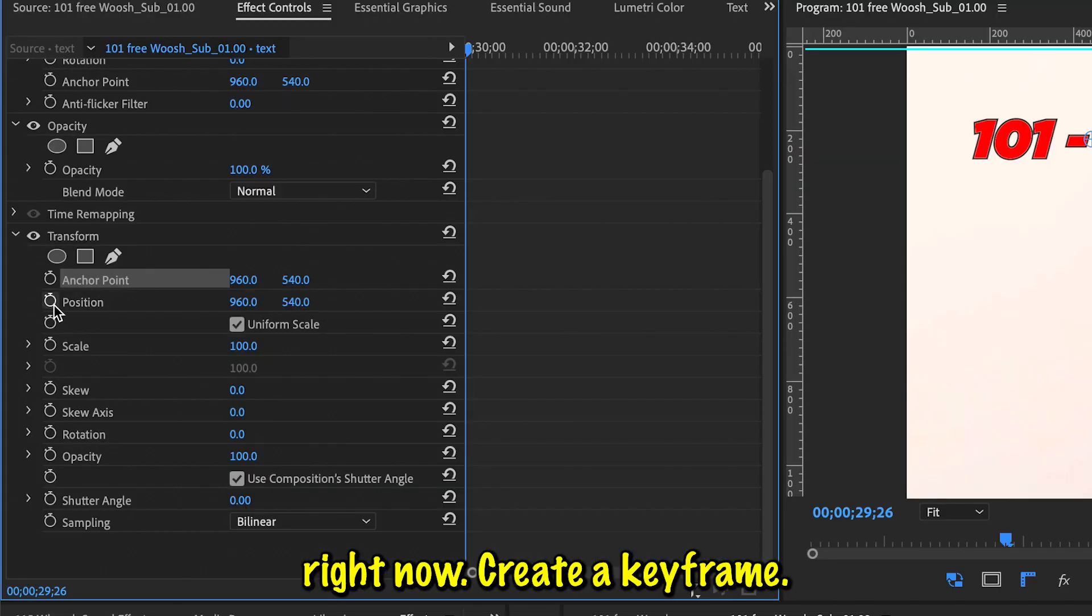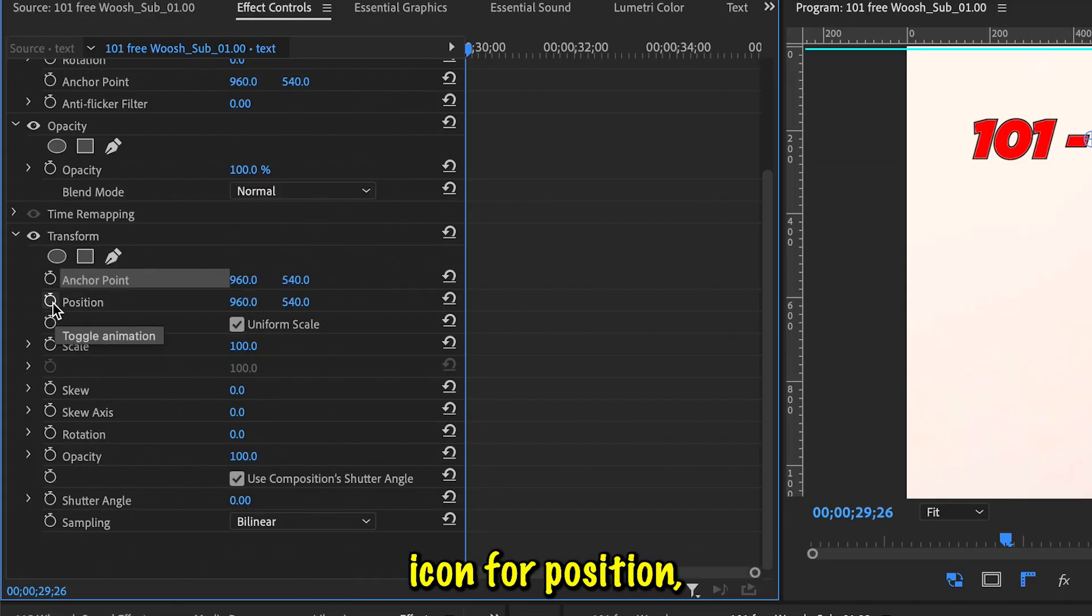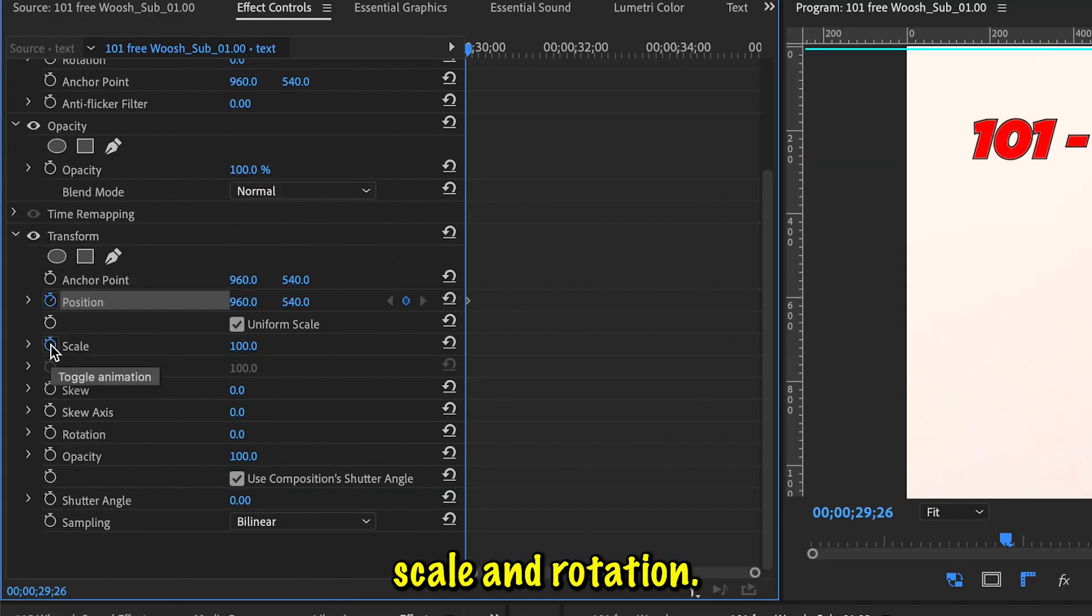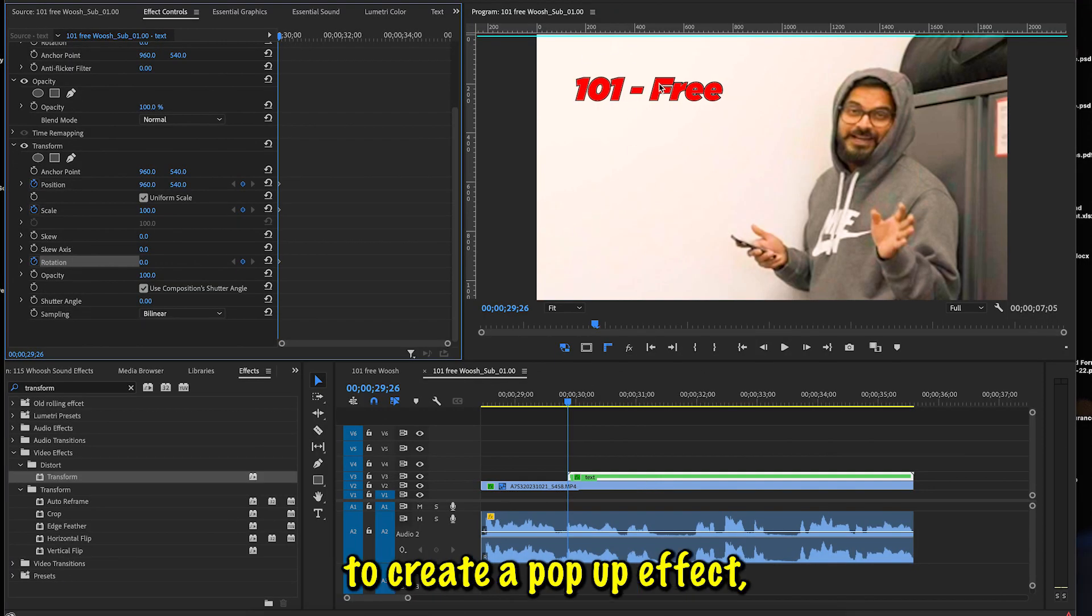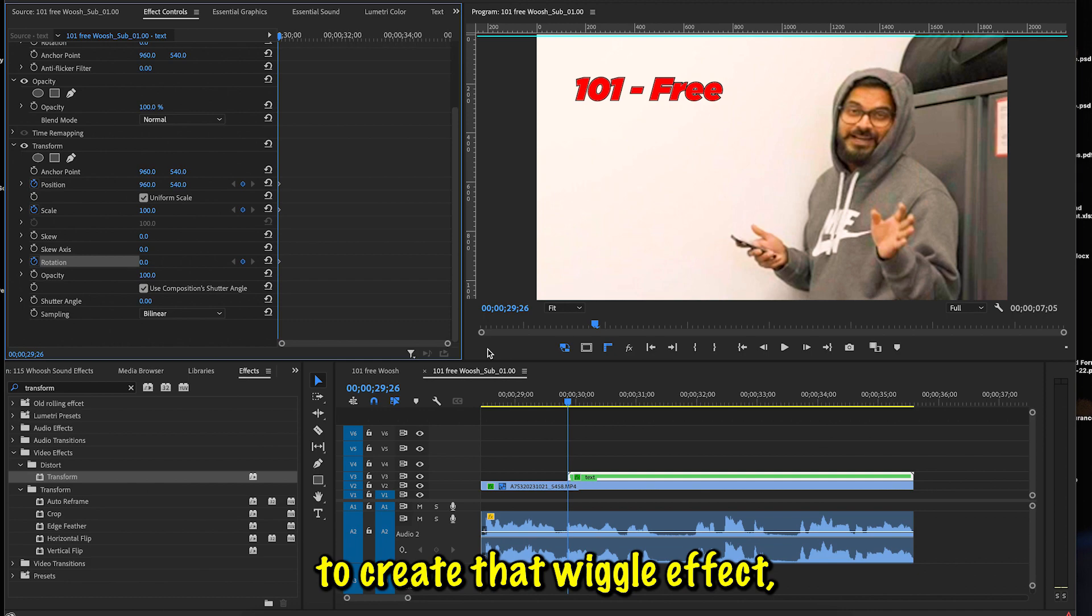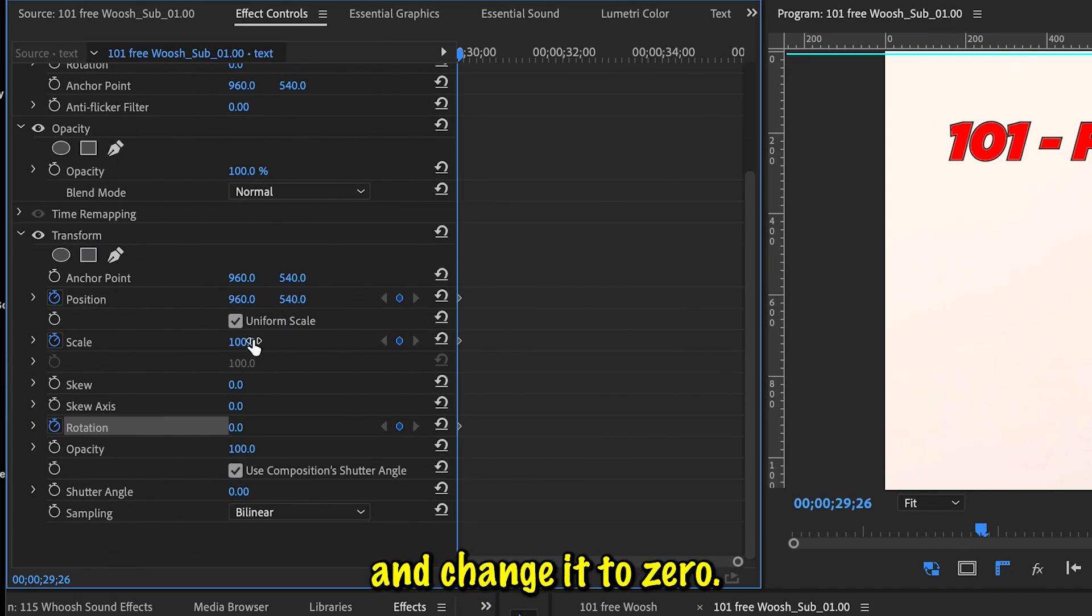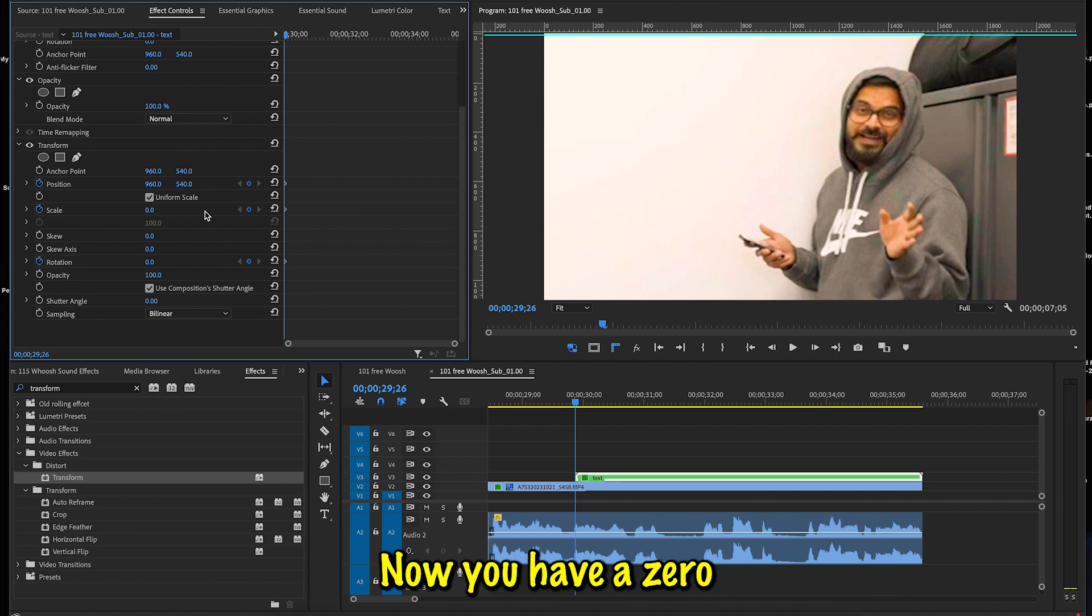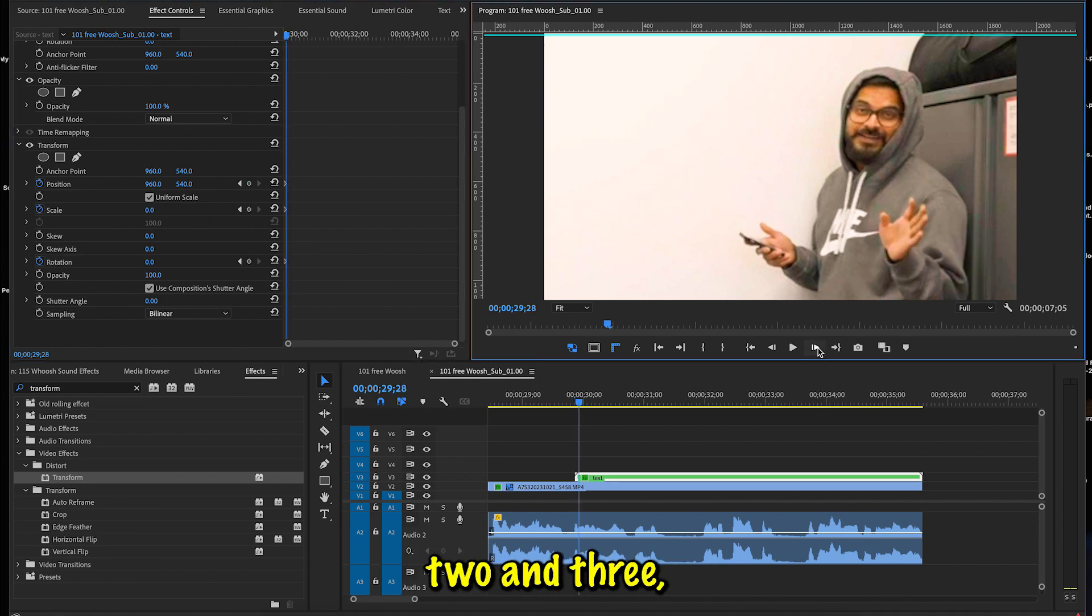Now create a keyframe. So click on the stopwatch icon for Position, Scale, and Rotation. First we're going to create a pop-up effect and then we're going to create that wobbly effect. To create a pop-up, first go to the Scale and change it to zero. Now you have it zero and disappear. Go three frames forward—one, two, and three.